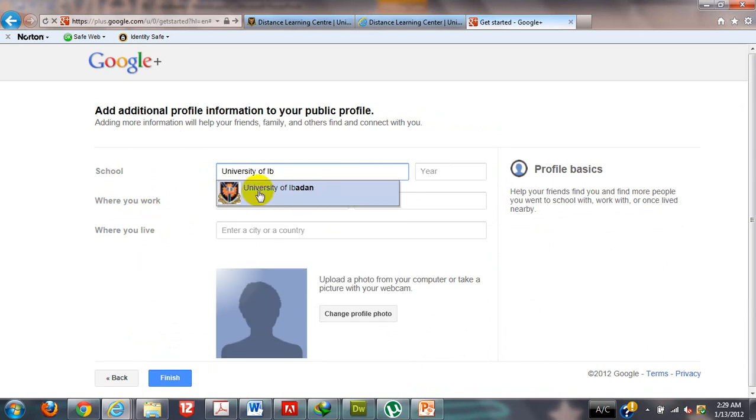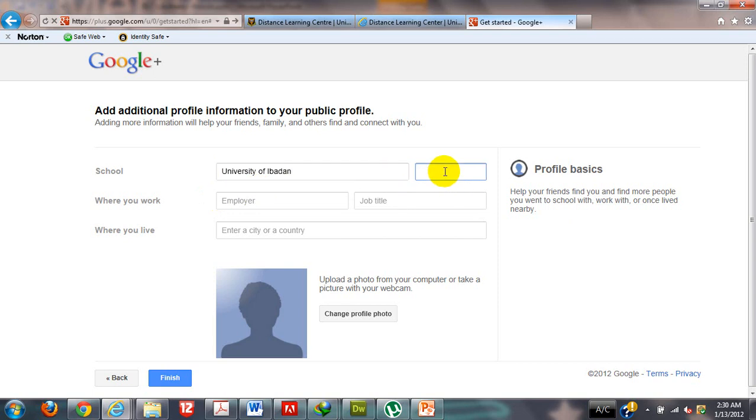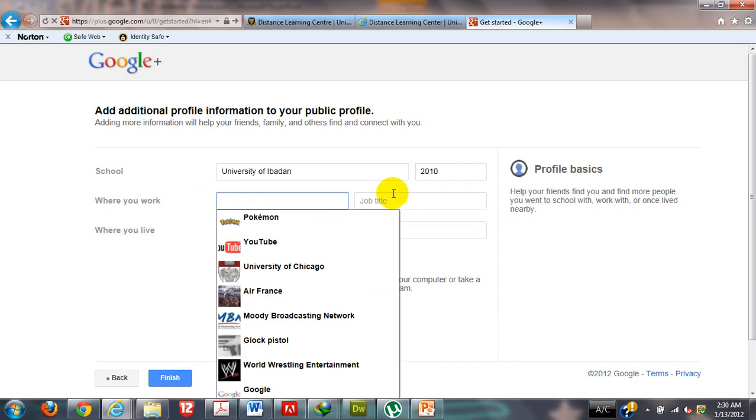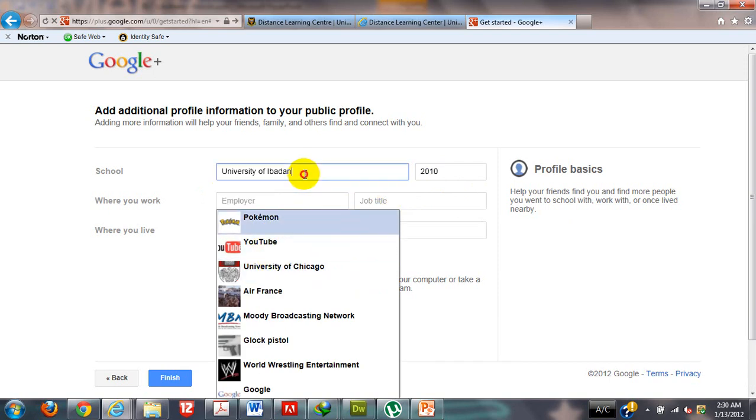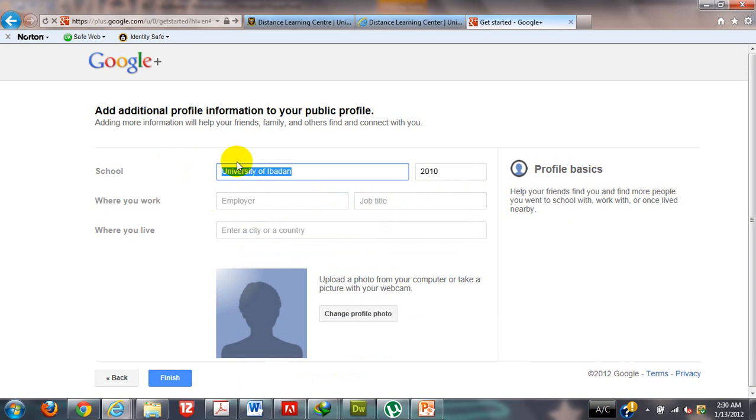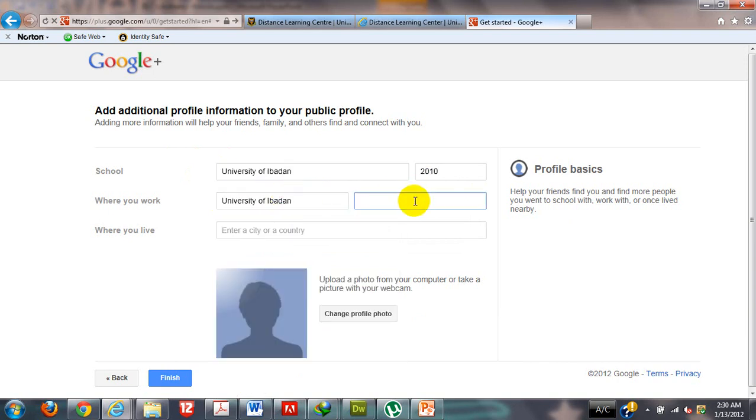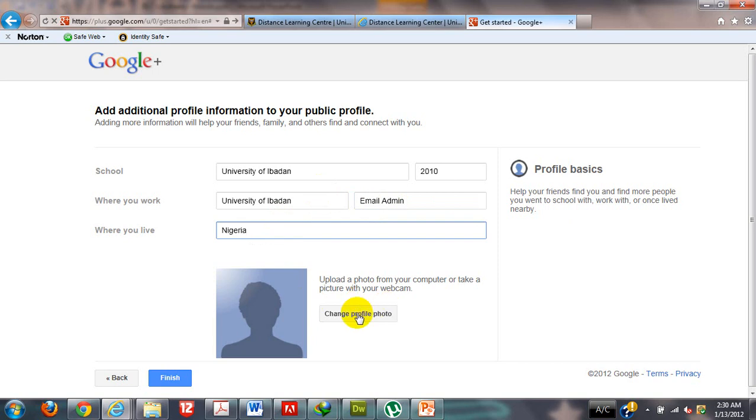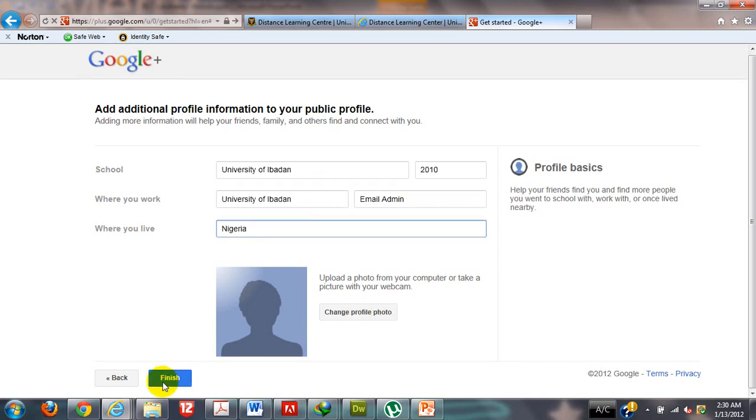I can put my school name just the way you have University of Ibadan. Oh, it already brought it out. 2010. I can put employer. Let's see, my employer is University of Ibadan. Job title: Email Admin. Country: Nigeria. I can add my picture here and click finish.